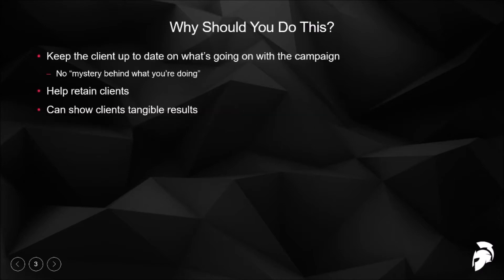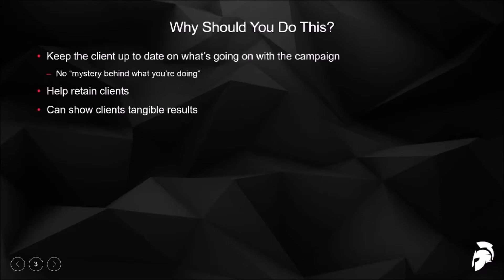For clients, you're going to want to keep them up to date on what's going on. You don't want to have them out of the loop, asking constantly what you're doing — because you're not in their office every day like their employees are. You're doing work on their site and for their business, and they're paying you every single month, so they deserve to know what's going on. On top of that, it helps retain clients. If you're giving them reports and showing them tangible results, they're going to want to stay. You're showing them you're providing results — they're getting more calls because of you.